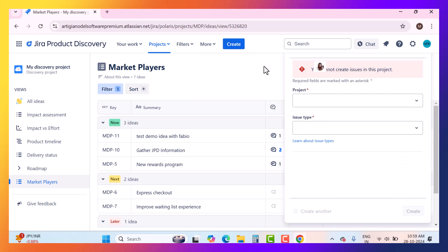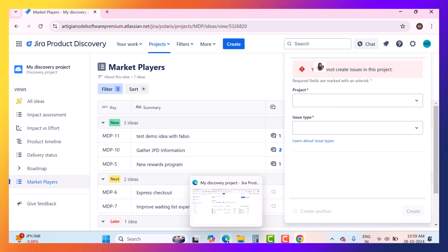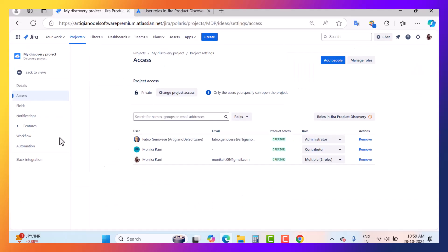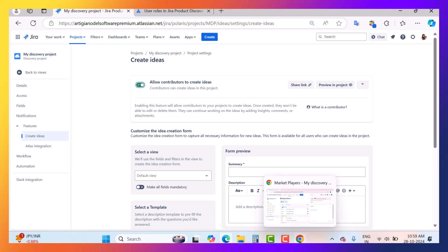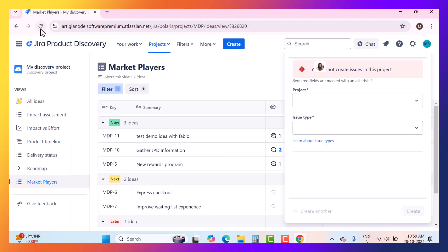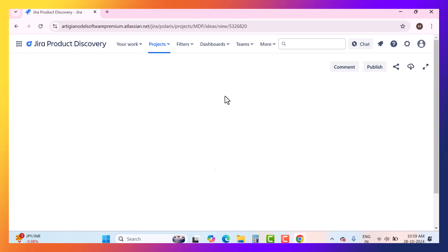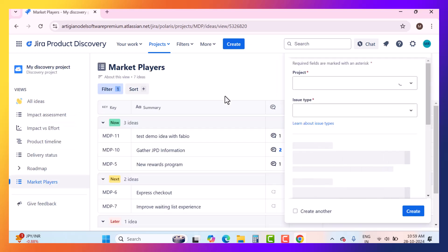Right now as a contributor I don't have permission to create an idea inside this Jira Product Discovery project. But if as an admin I go to features and enable 'allow contributors to create ideas,' then when the contributor refreshes the page, they will get the option to create an idea because they now have permission to do so.